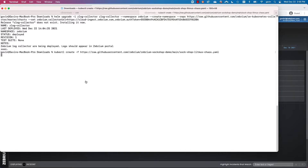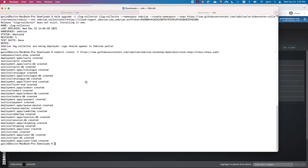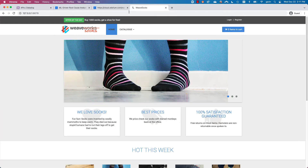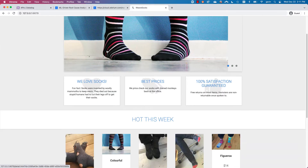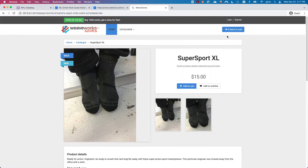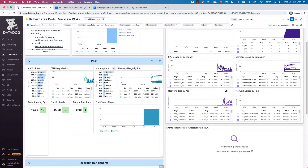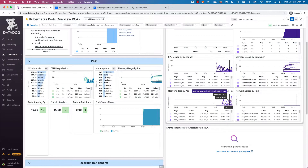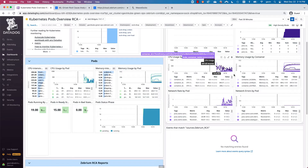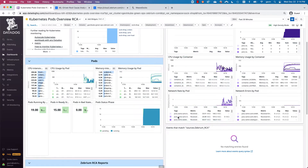Now I'm going to install the Sock Shop online shopping app. Looks like it is working correctly. I've also set up Datadog to monitor this cluster, and this shows that everything looks healthy.